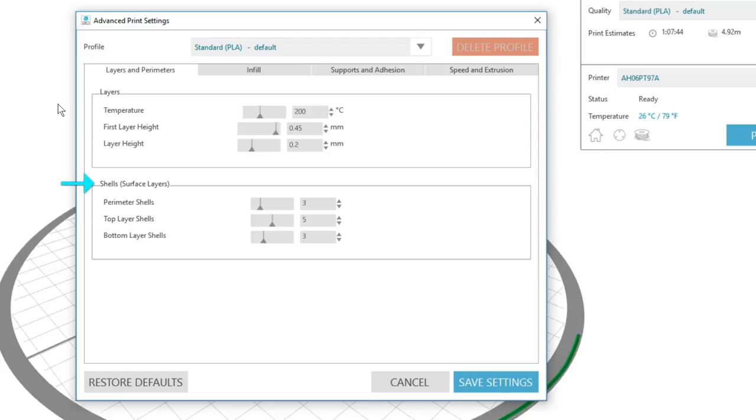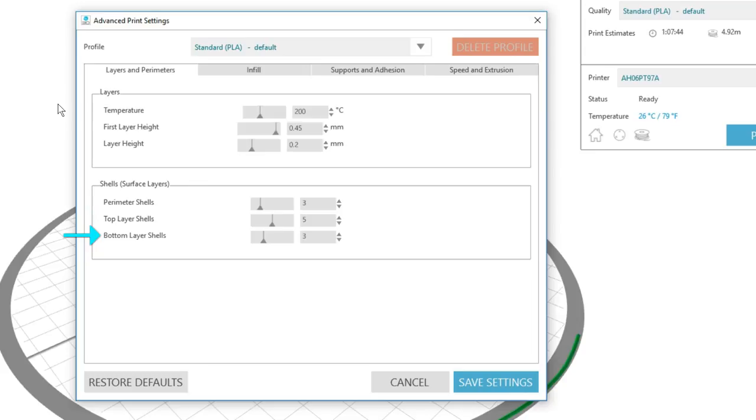Shells is another name for surface layers, and this is where you adjust the number of each kind of shell. Perimeter shells adjust how many layers will print around the infill and are not part of the infill itself. Top layer shells adjust how many layers print on top of the print. Bottom layer shells adjust how many layers will print at the bottom of the object.